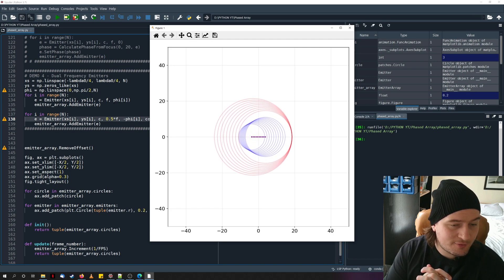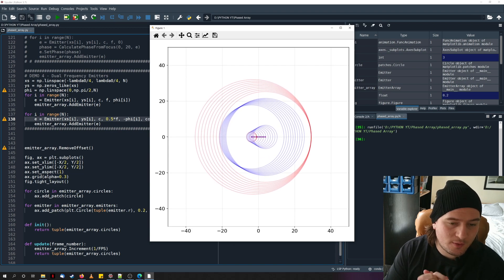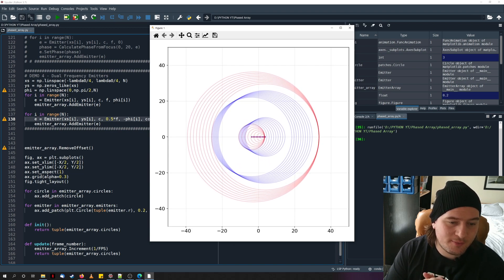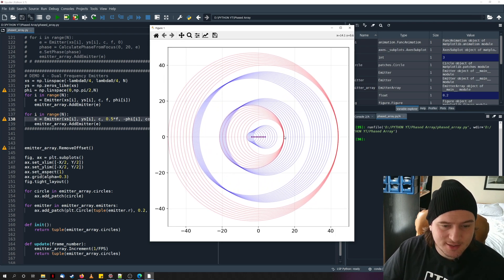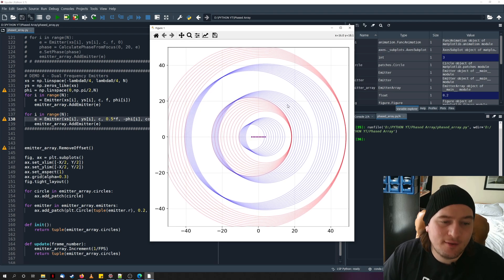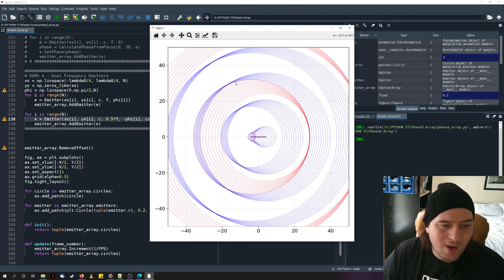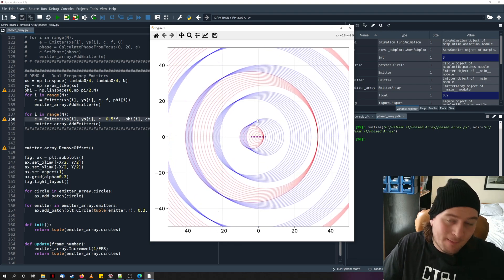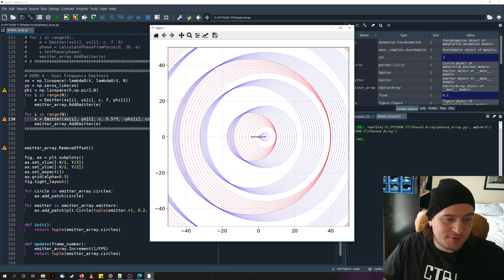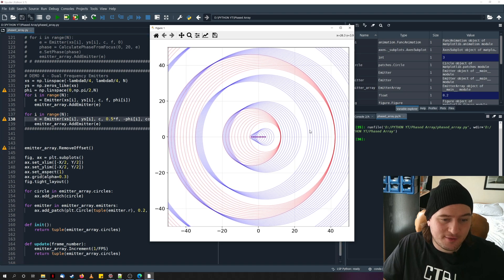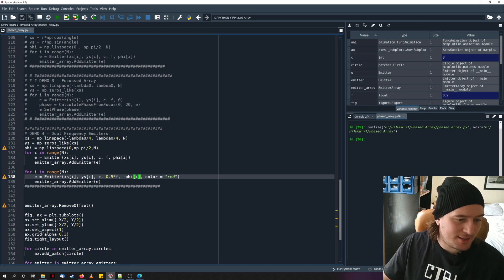We now have two different emitters — one blue, one red — emitting different frequencies. The red one emits more slowly, so there are fewer red waves than blue waves, confirming the lower frequency. The direction in which each set of waves is steered is also different because the frequency relationship between them differs. This is really interesting.